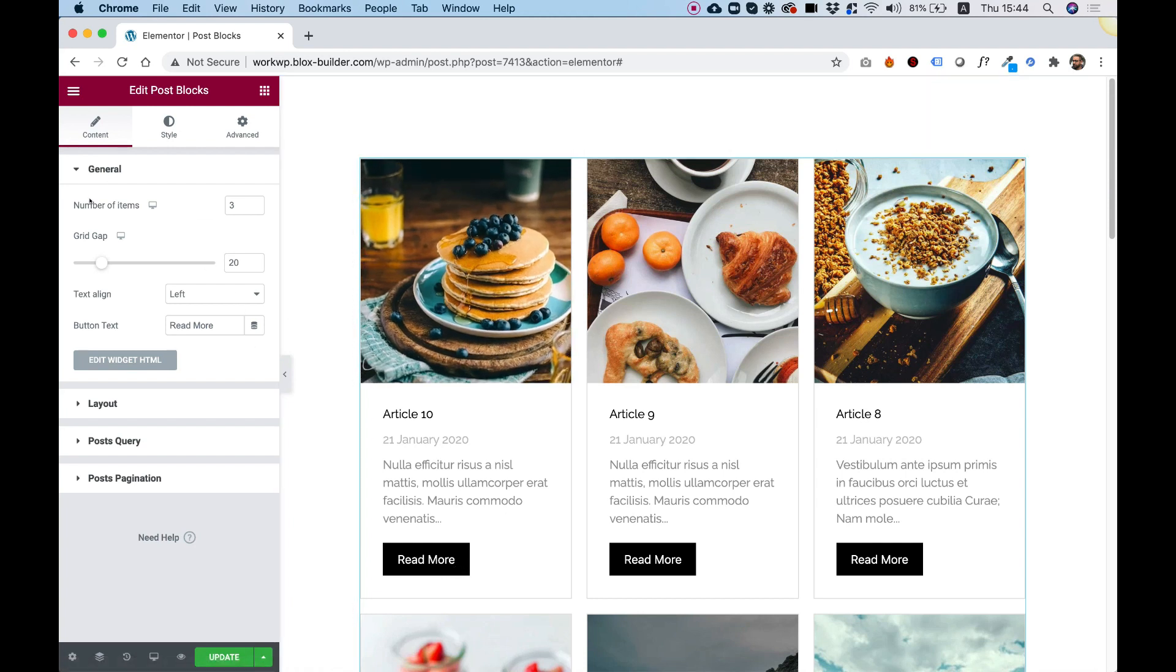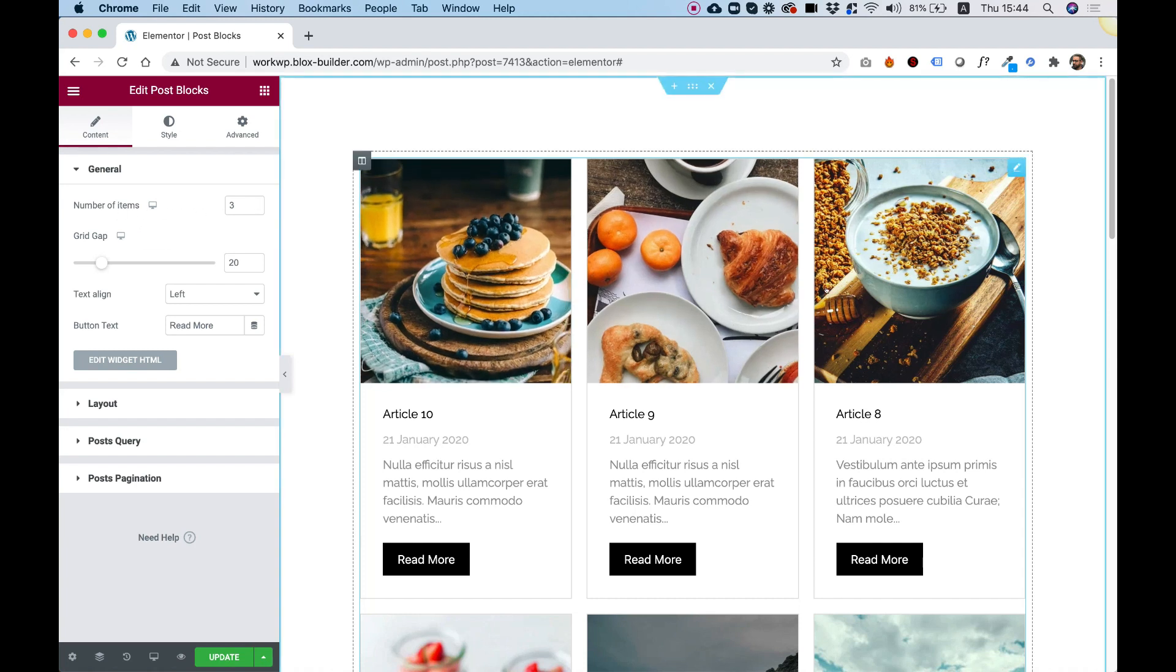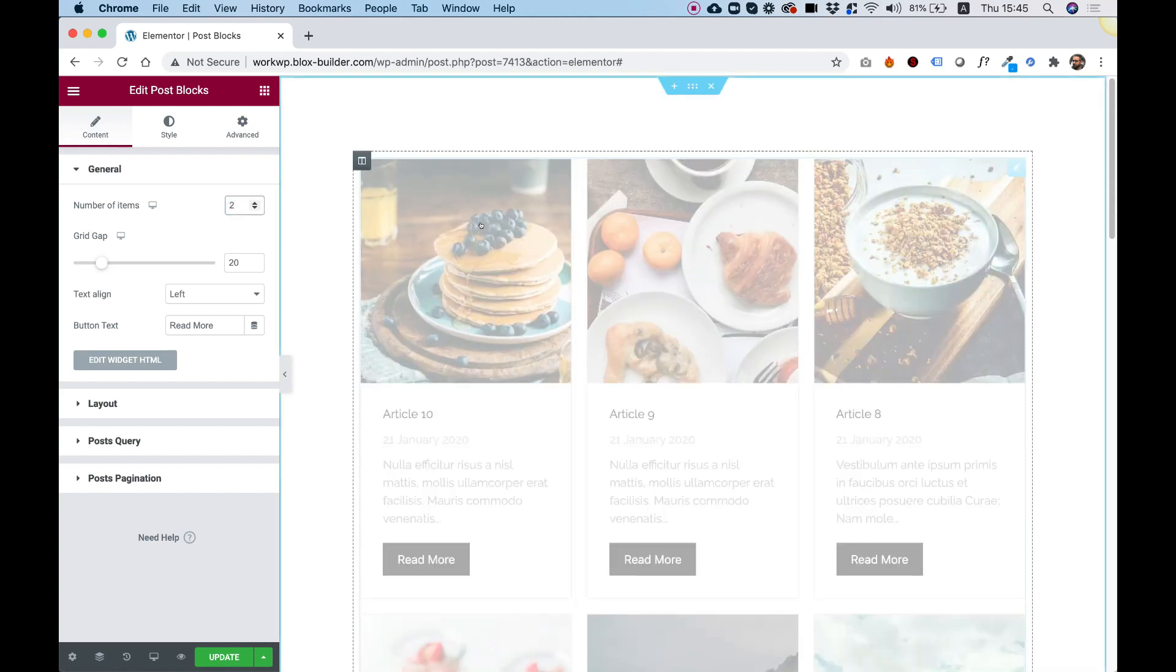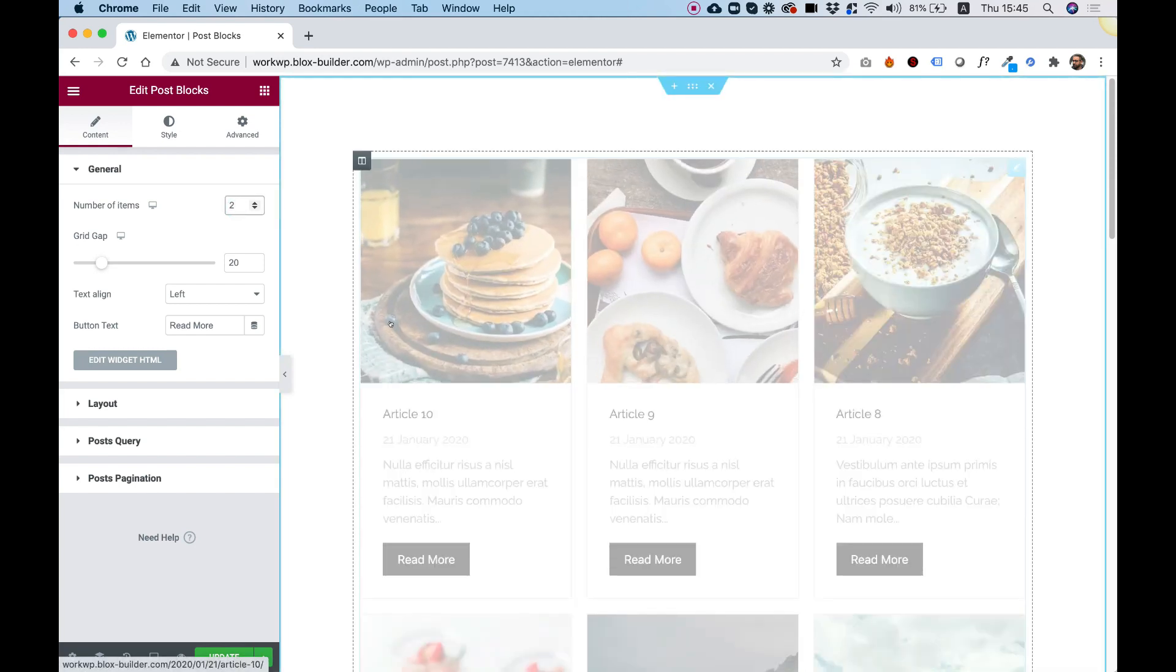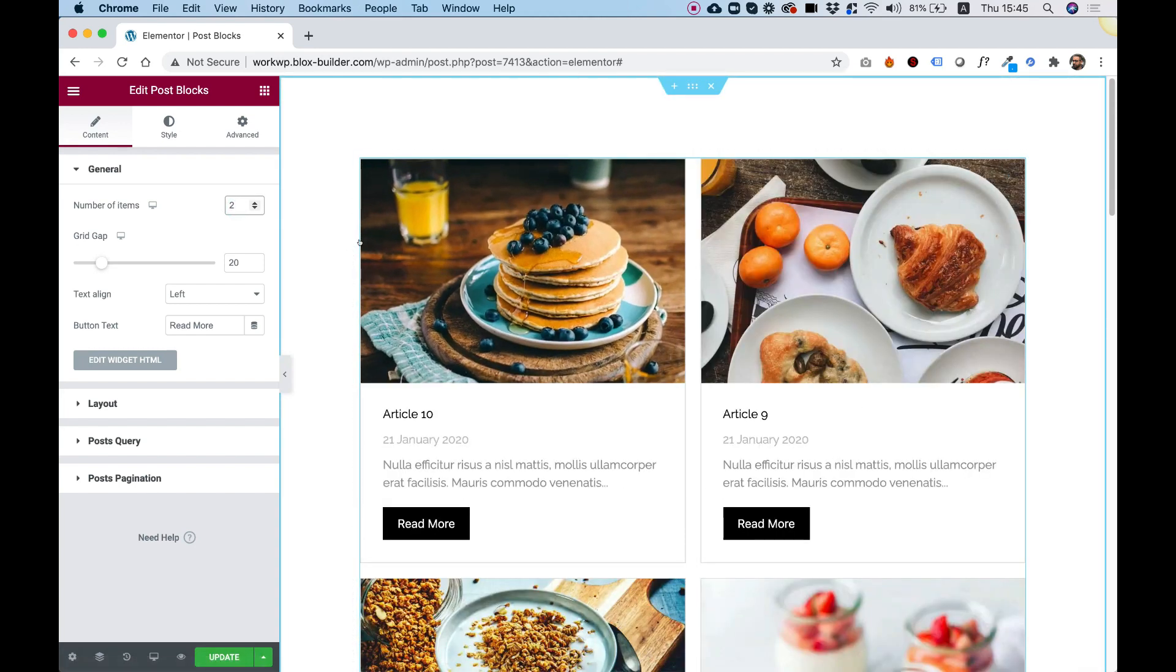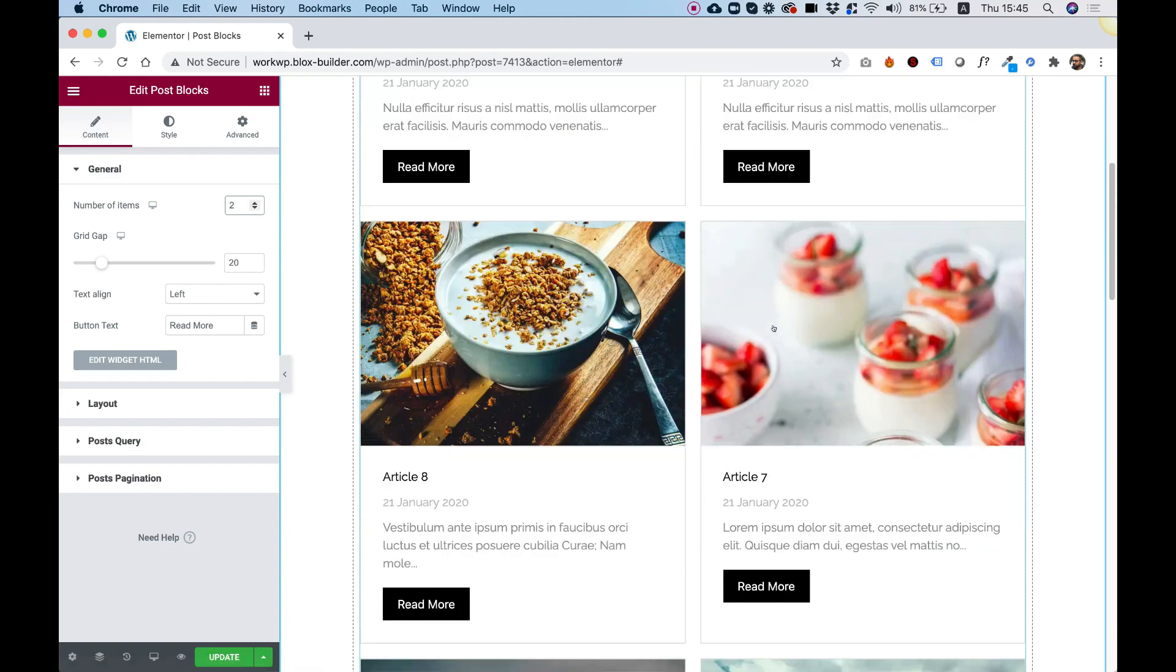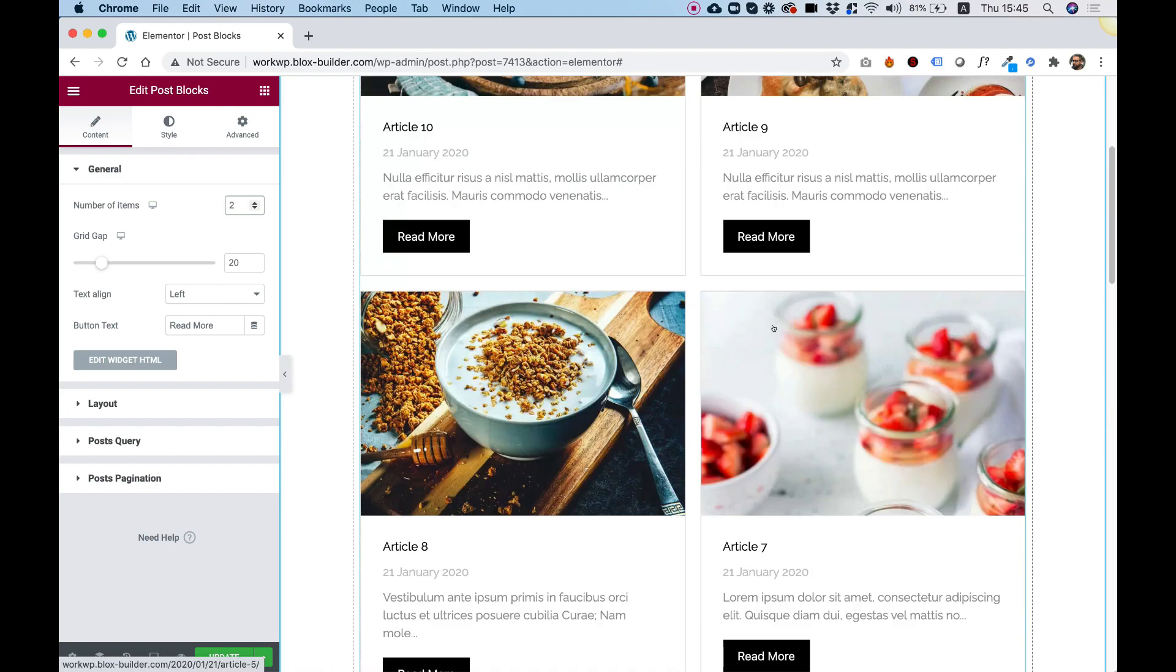I'm going to take you over the settings and show you how you can customize this to your needs. The first setting is for number of items in each row. So we can change this, for example, to two. And now in each row, there are just two items.